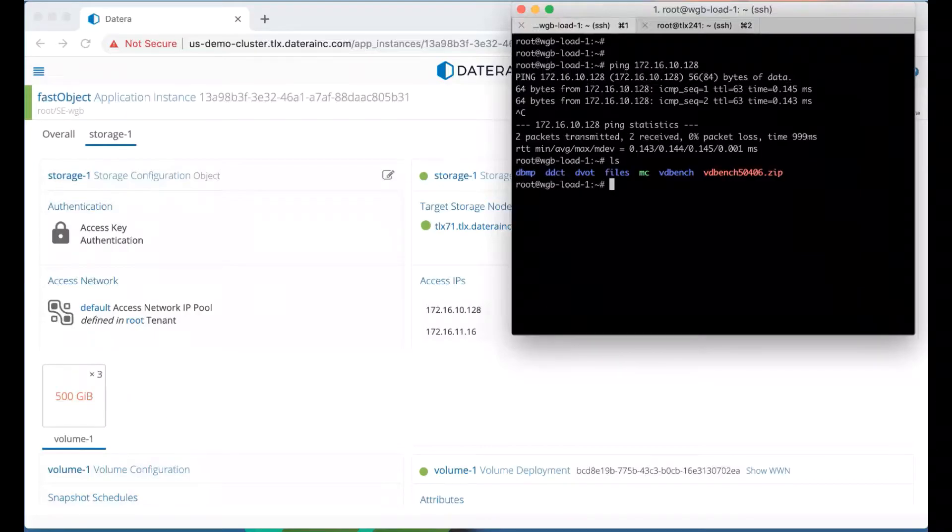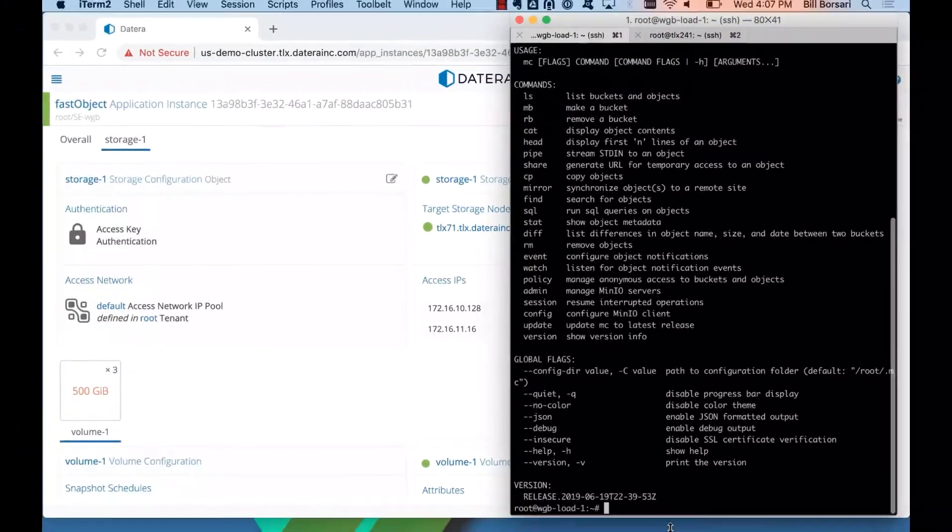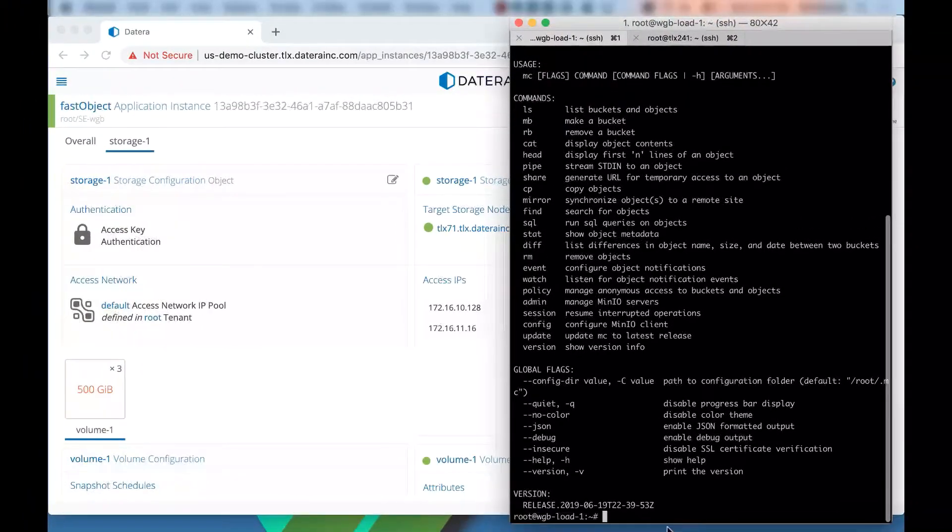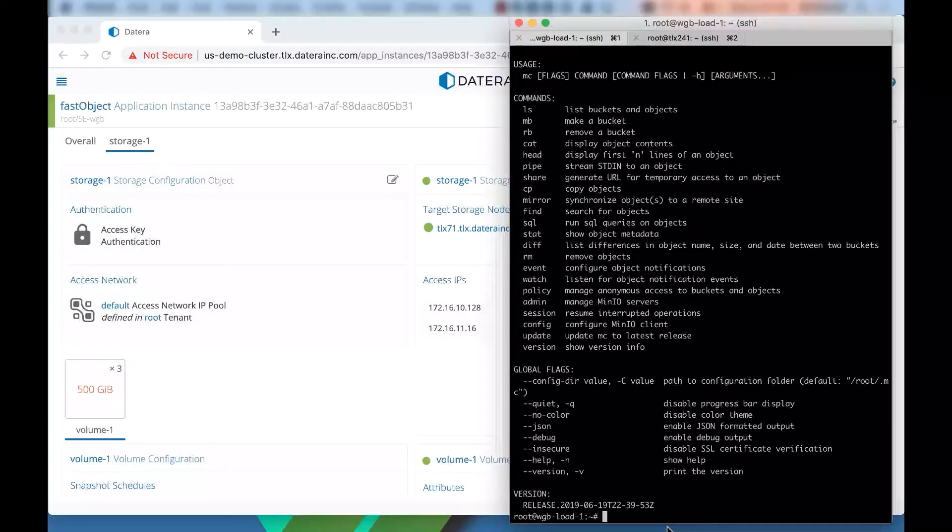With the MinIO technology, there's a command called MC. This is called the MinIO client. You can also use the standard S3 client. And you can use the MinIO client to talk to Amazon S3. But for this demonstration, we're going to use the MinIO client. So any of the standard tools, S3 command, all of the FileZilla, all of those commands that can talk to an S3 object store will work with MinIO and the Datera implementation.